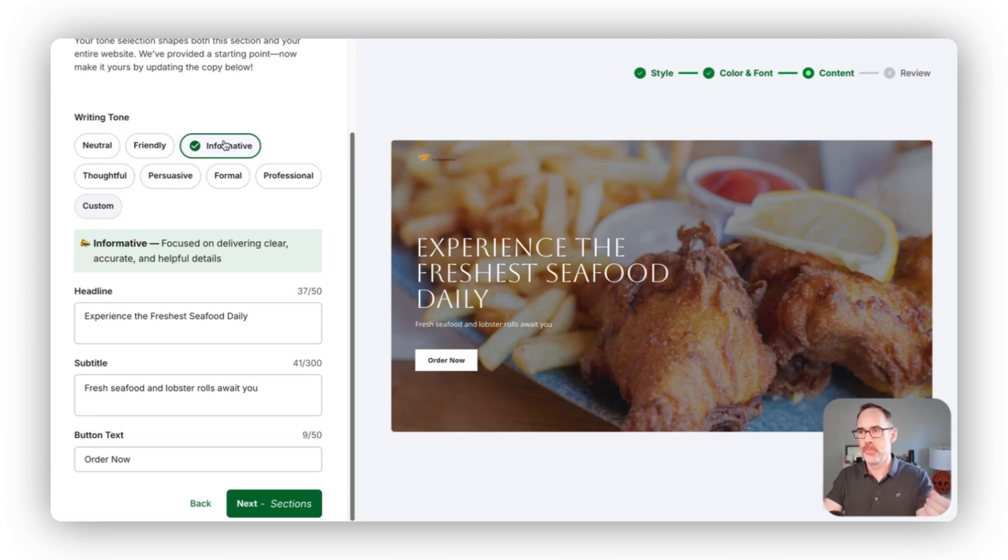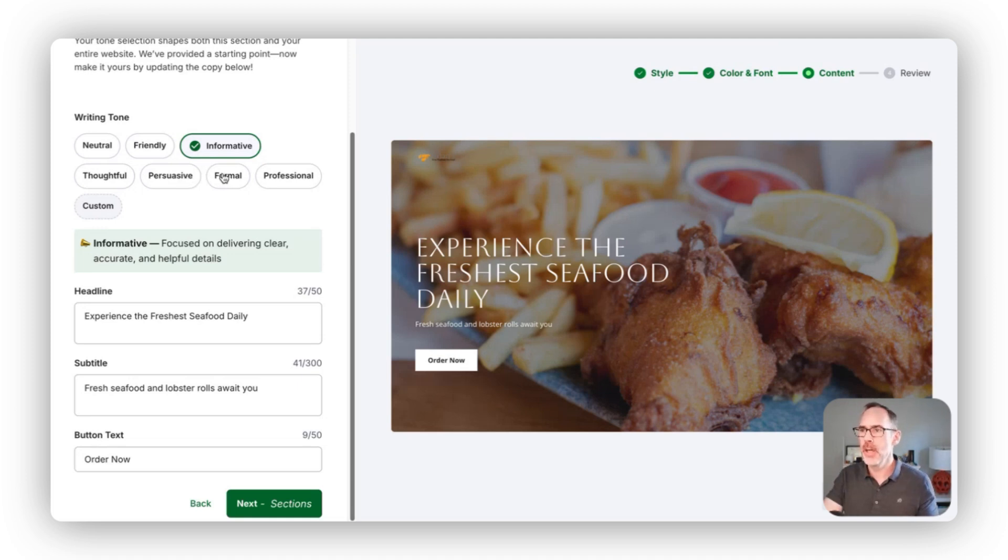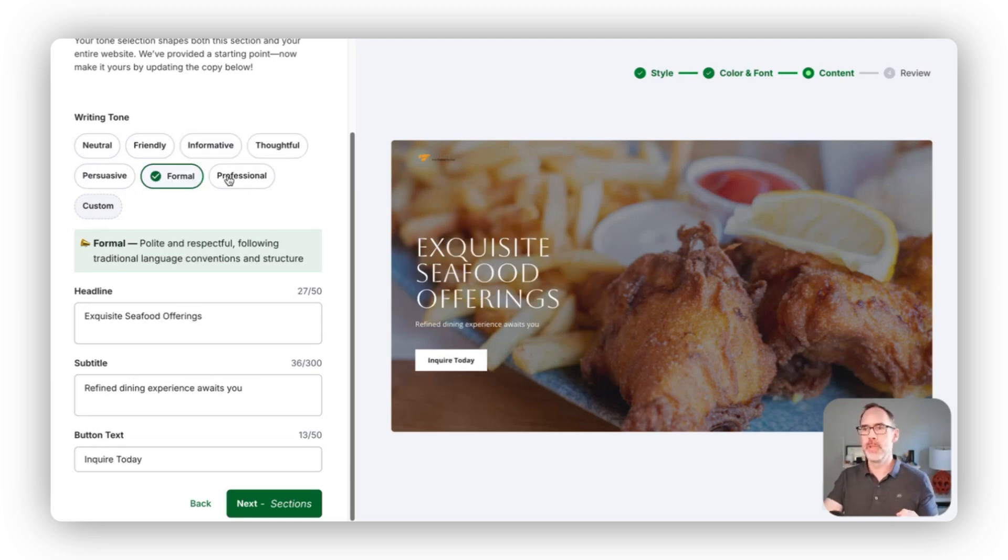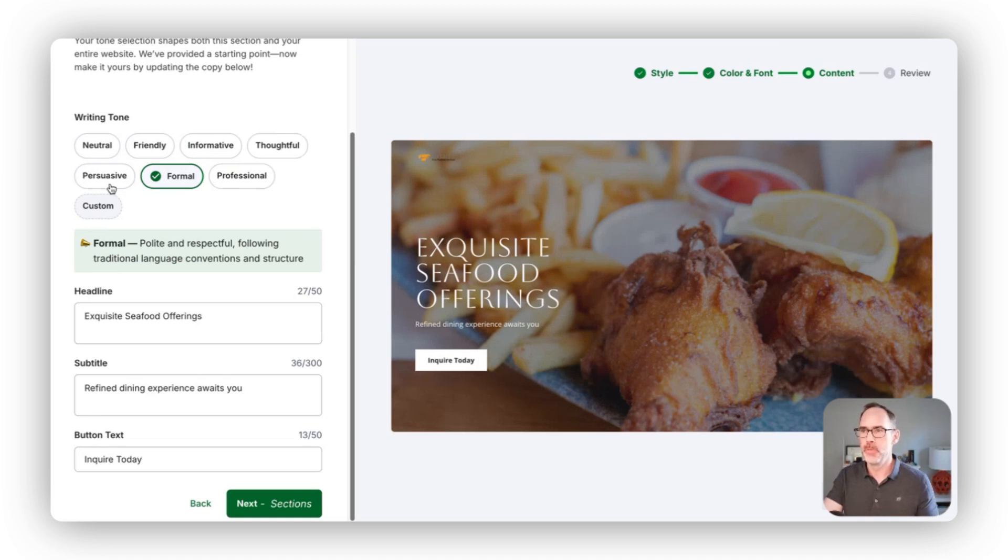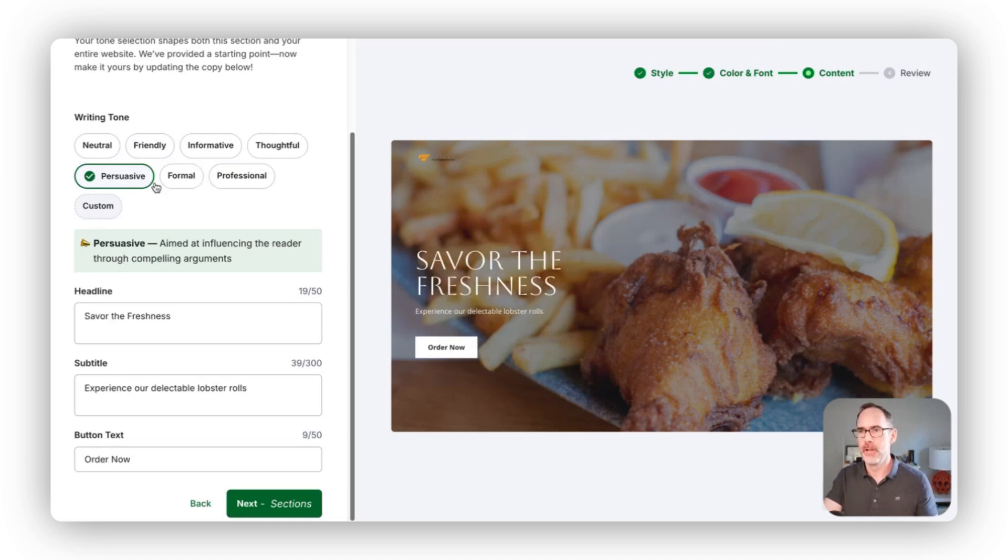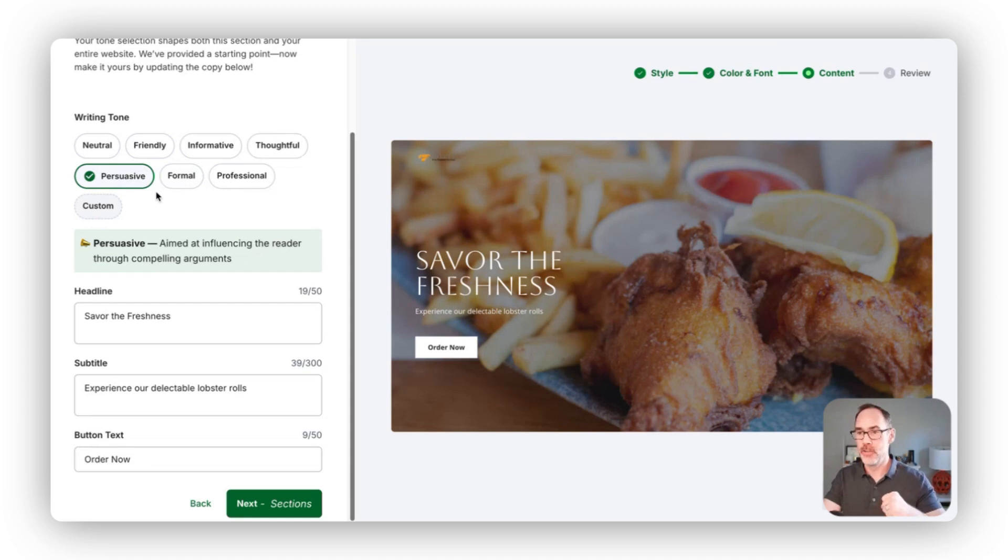If right now it's informative, experience the freshest seafood daily. If you want it to be more formal in tone, exquisite seafood offerings. If you want it to be more persuasive, savor the freshness is more of an action-oriented set of text.